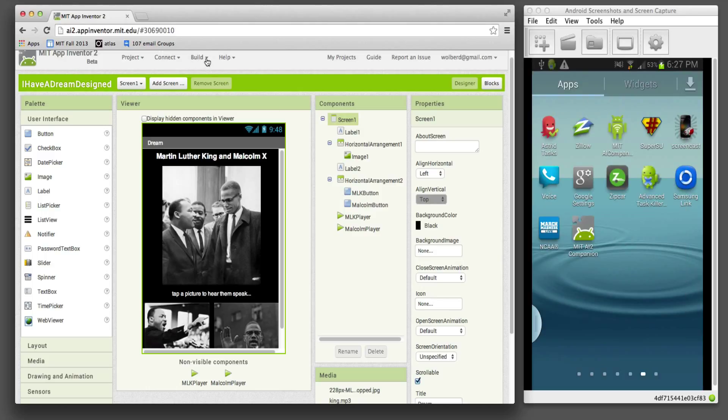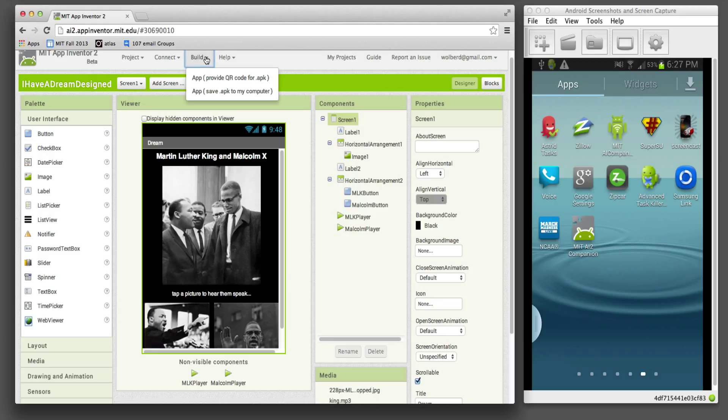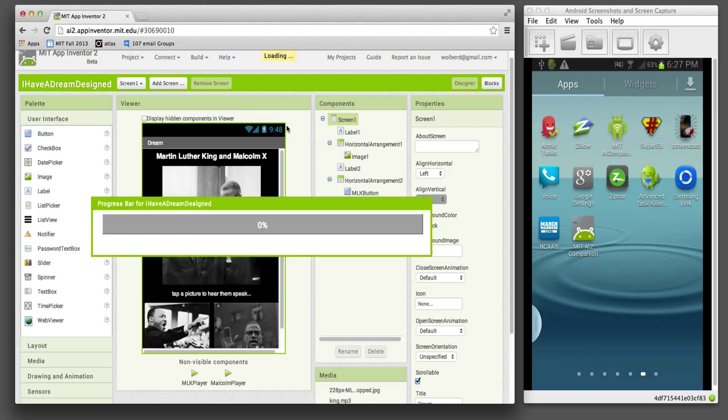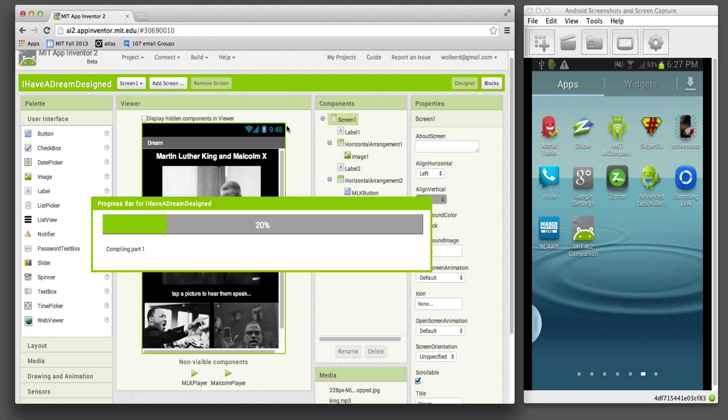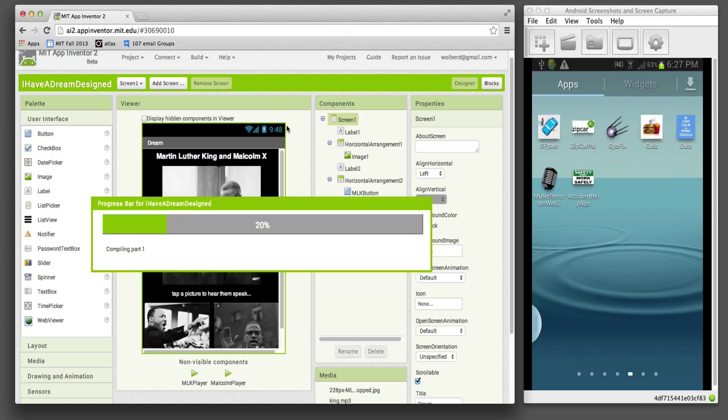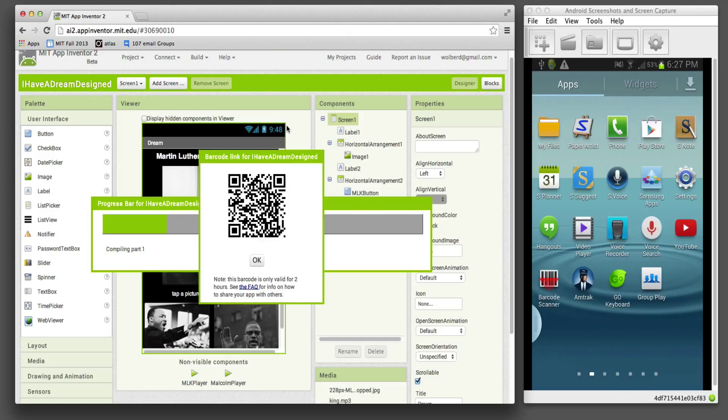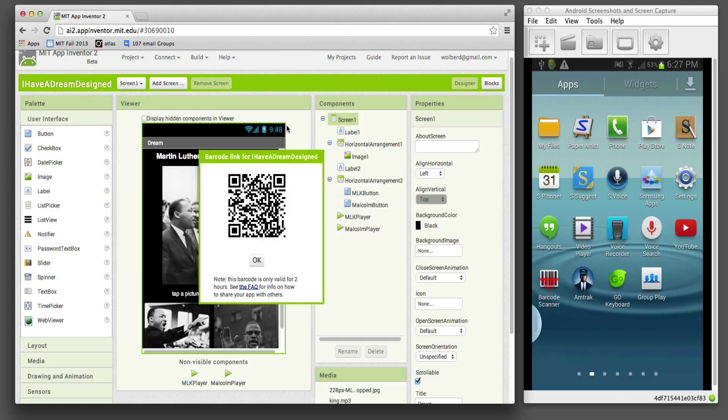The way you install on your phone is you click Build over here at App Inventor and then say App and Provide QR Code for .APK. The APK is the file extension of an actual executable app for Android. So it takes a little while. It's going to build this, and then it's going to bring up a QR code.